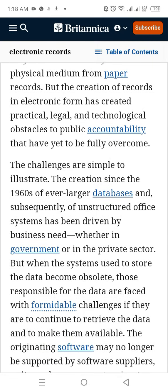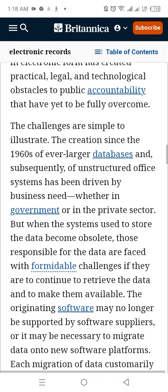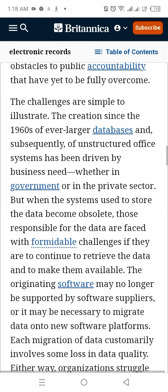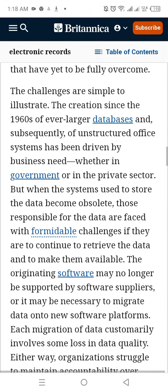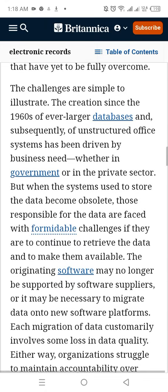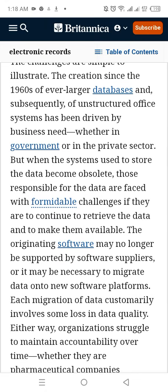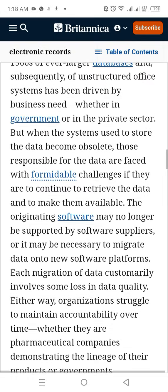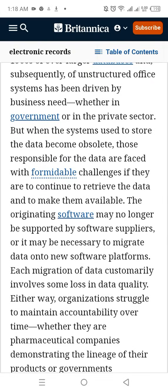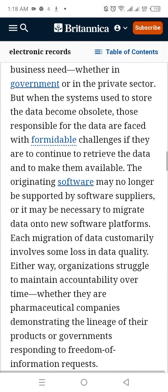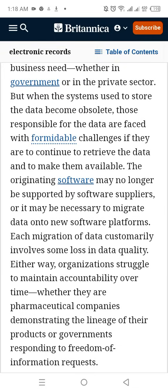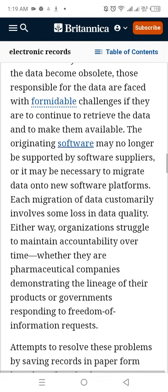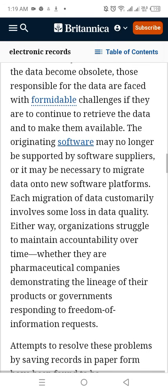The challenges are simple to illustrate. The creation since the 1960s of ever larger databases, and subsequently of unstructured office systems, has been driven by business need, whether in government or the private sector. However, the systems used to store the data become obsolete. Those responsible for the data face a formidable challenge if they continue to retrieve it, as the originating software may no longer be supported by its supplier, or it may be necessary to migrate the data to a new software platform.